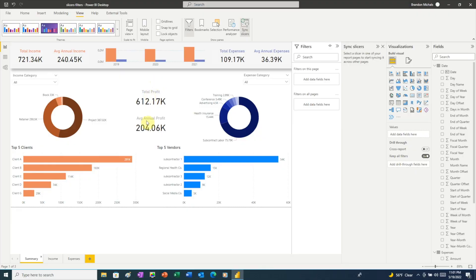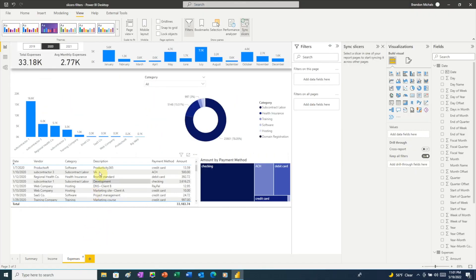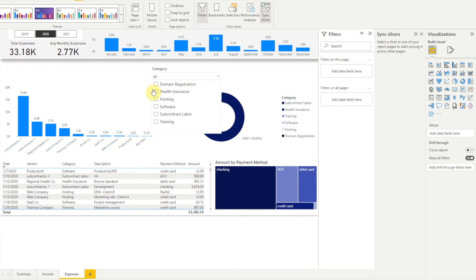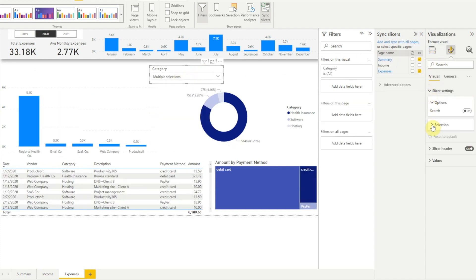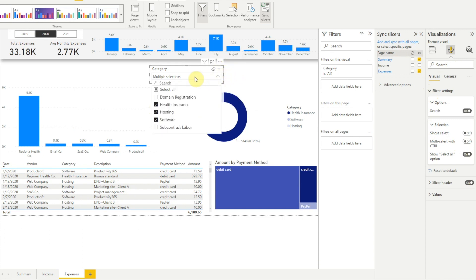We can see that slicers are much more flexible than the filter pane when it comes to picking and choosing which visuals a slicer filters and which other pages of our report the slicer affects. Another big difference between slicers and filters is their filtering options. With slicers we've already seen the list with checkboxes in our category slicer back in our expenses page. We can select multiple options by holding down Control, or Power BI allows us to turn off multi-select with Control so that we don't need to hold down Control to select multiple options. We also have the ability to add a Select All option, and we can even add a search function to make selecting from a long list of options much quicker.